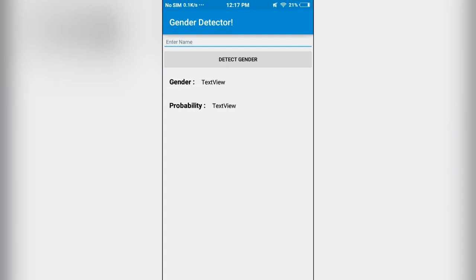Hello everyone, in the previous video we learned how to make this gender detector app. In this video we will add some more functionalities to this app and also try to prevent this app from crashing.